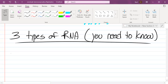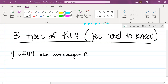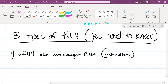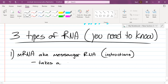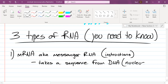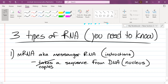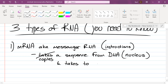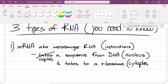Ryan mentioned this one earlier: mRNA, also known as messenger RNA. It copies a sequence from DNA — which is found in the nucleus — and takes it to a ribosome. When I say ribosome, you say protein. That's where proteins are synthesized. Ribosomes are found in the cytoplasm.